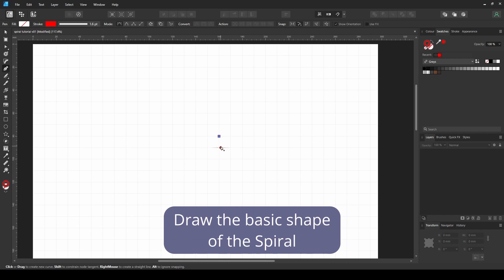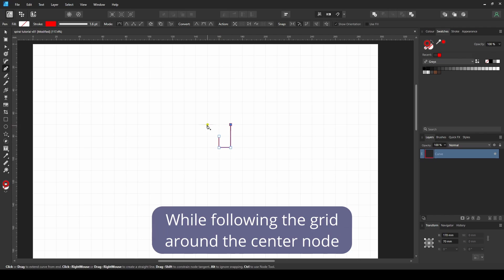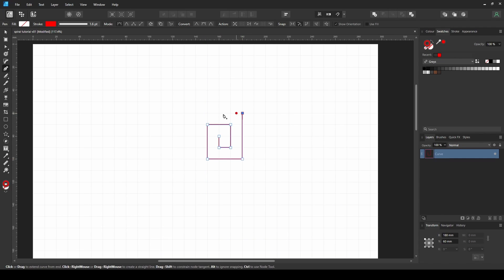With the pen tool, draw the basic shape of the spiral while following the grid around the center node.